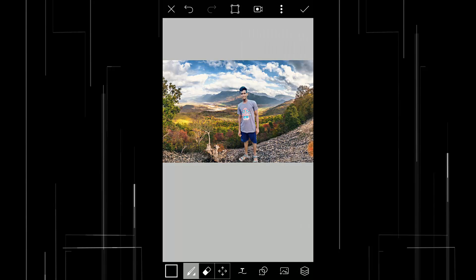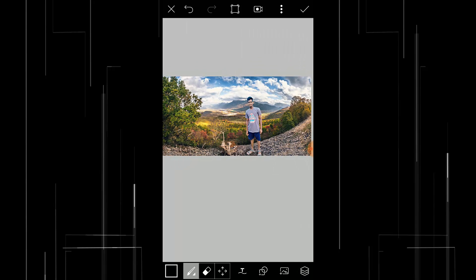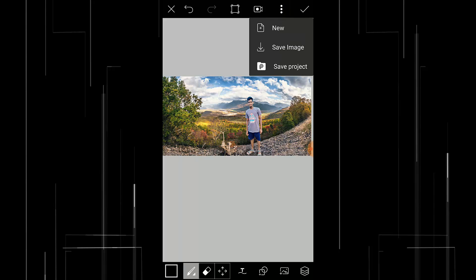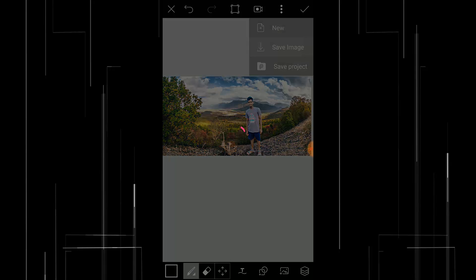So that's it guys, this is a very simple method for removing background and changing the background of your image. To save the image press on this three little dot here and save image.